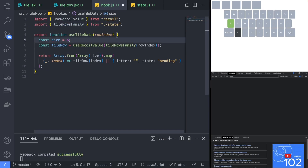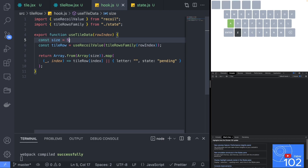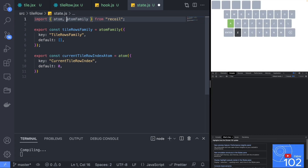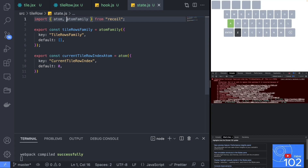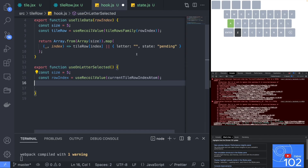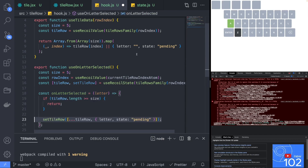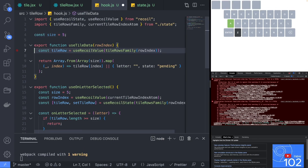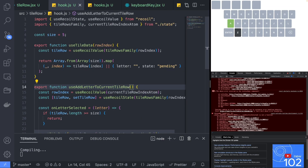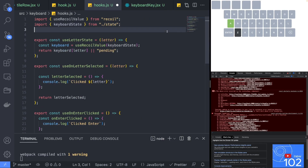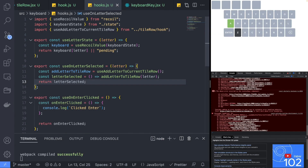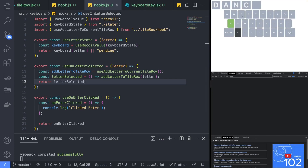This will retrieve an existing element from the tileRow or create a new one if there aren't enough elements in the array. Let's create a new atom named currentTileRowIndexAtom which will keep track of the current guess that the player is on. Back in the tileRow hooks file, create a new hook to add a new letter to the current tileRow. Jump to the keyboard hooks file and use the add-letter-to-current-tileRow hook instead of the dummy logic we previously created. Clicking the letters on the keyboard should now add the letter to the tileRow.